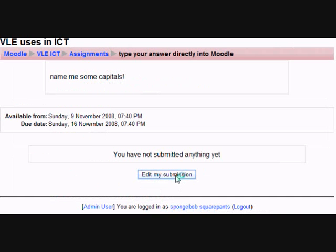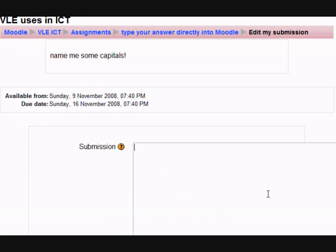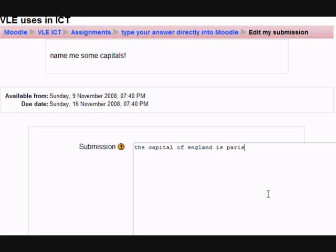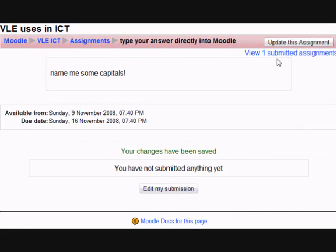and then I'm going to log in as SpongeBob SquarePants. You can change that Edit My Submission to something more student-friendly if you like. I'm just going to type a sentence, which is wrong, for the sake of having some work sent, and upload it.